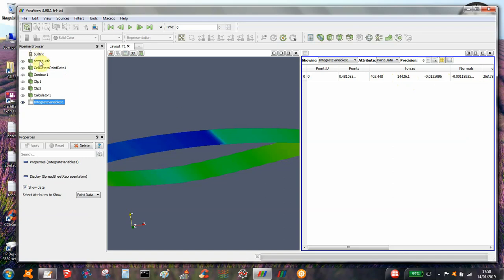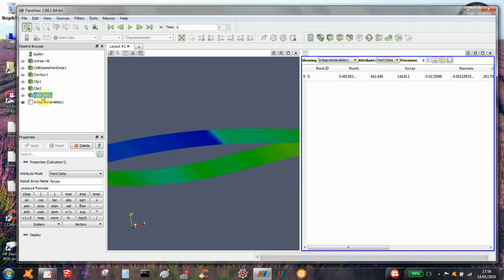To summarize: you load in your BTK file, you do cell data to point data, create a contour surface of the zero distance field, and in this case we've had to clip away some of the surface. Then you create your force vector — it's pressure times normals — and then you integrate that over the surface, which gives you your three force components.